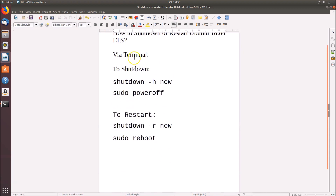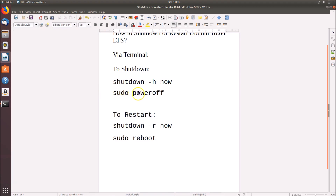In order to shut down via terminal, you can use these commands — both commands are capable of shutting down your Ubuntu 18.04. The first command is: shutdown -h now. The second command is: sudo poweroff. Let's try the first command: shutdown -h now.